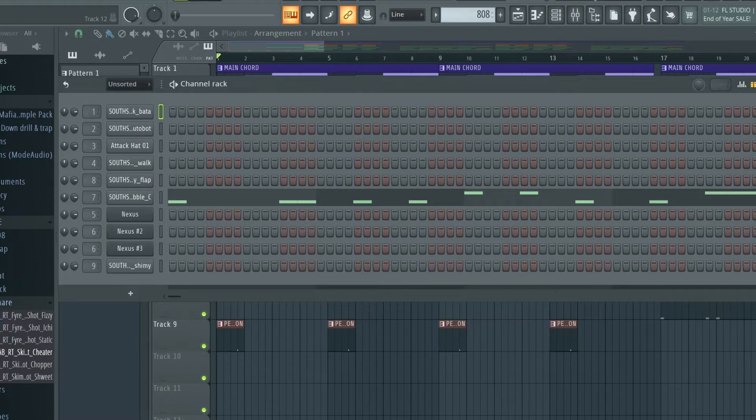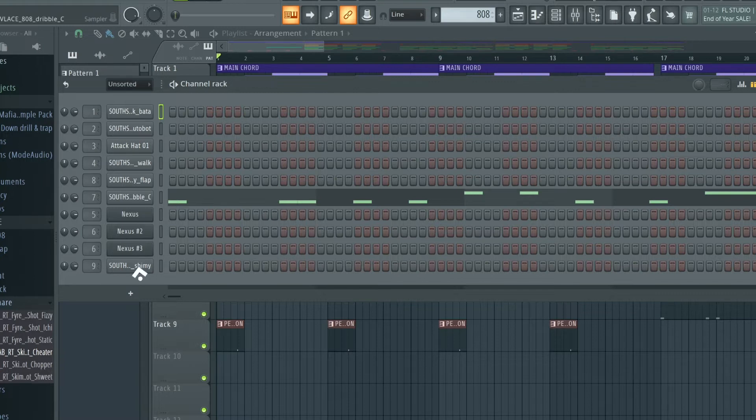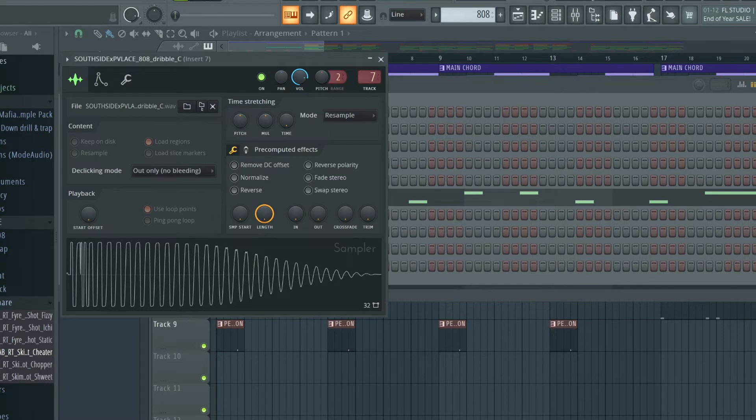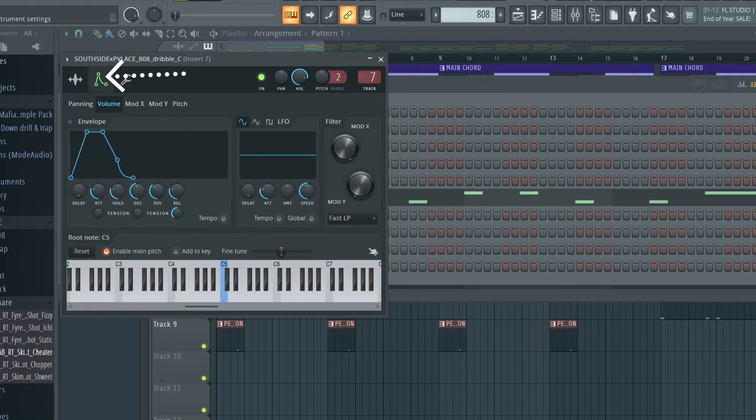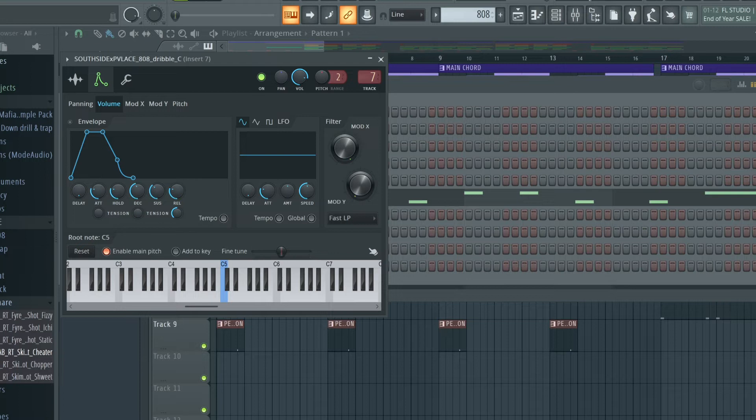Let's get straight into it. To find the envelope, all you have to do is click on any sample or sound you load up. Just click on it and it's going to pop up with this window. You see this icon right here, you just want to click that and there you have it, that's the envelope. That's how you find the envelope in FL Studio.